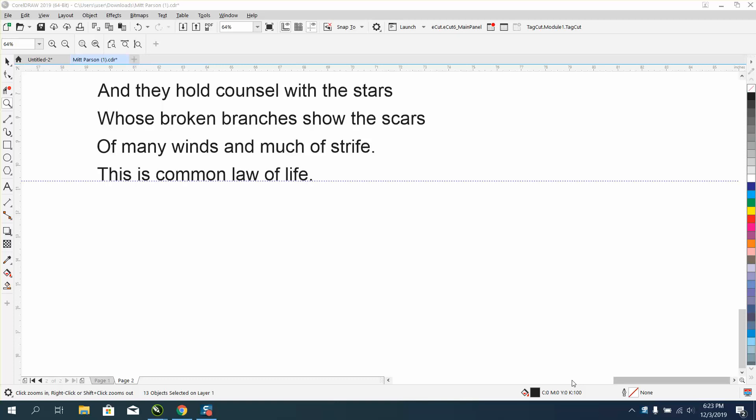Hi, it's me again with CorelDRAW tips and tricks. I'm working on this aligning text and I started thinking about another way you could do it.